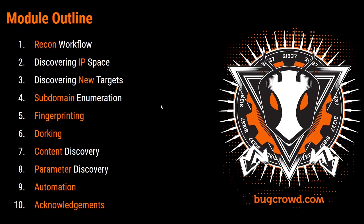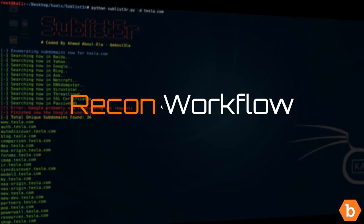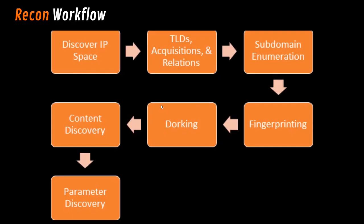Talking about the Recon workflow, we'll start off by trying to discover everything that we can in the IP space for the company, provided they're big enough to actually have an IP space dedicated to them. Then we'll look into the TLDs, the top-level domains for that company, the different acquisitions provided they are in scope, and the relationships between companies.